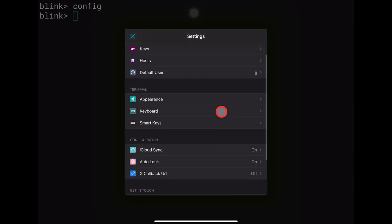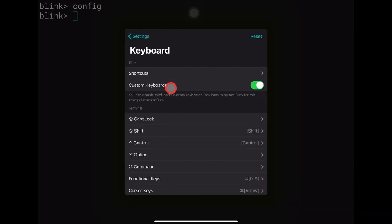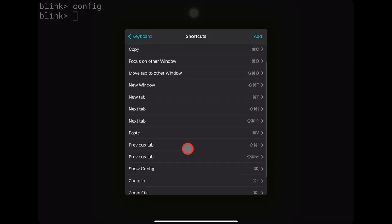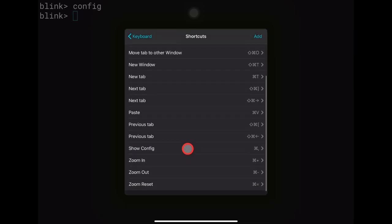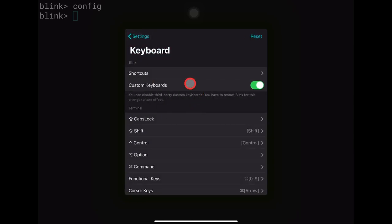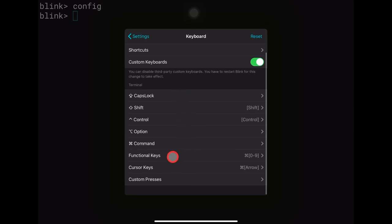Under Keyboard we have the same shortcuts we saw when pressing the Command key. We also have custom keyboards and options for configuring Caps Lock, Shift, Control, and other modifier keys.